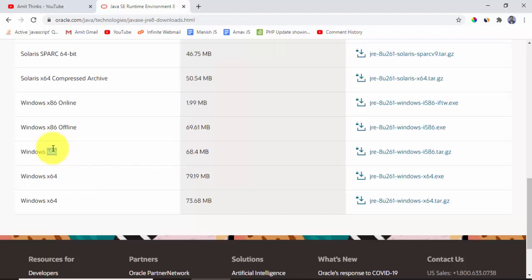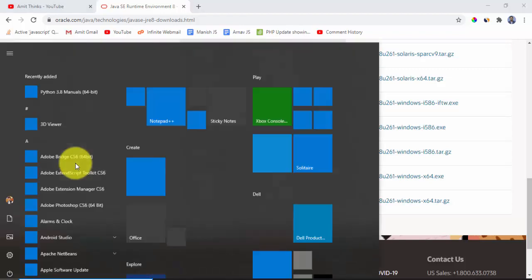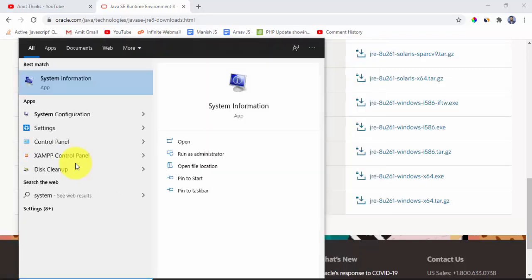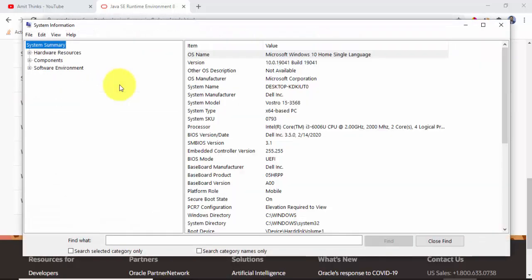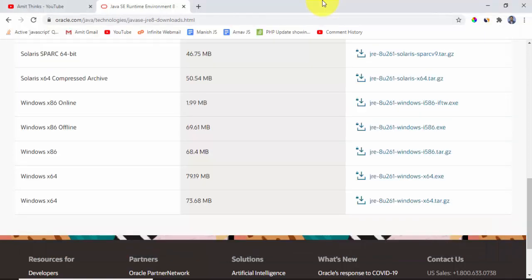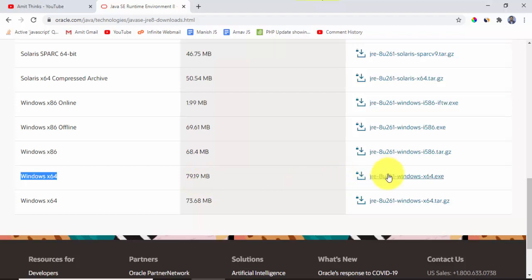How will we check that our system is 64-bit or 32-bit? For that, go to start, type system. On typing system, click on system information. Here you can see system information is visible. Now system type is x64, that is 64-bit OS.